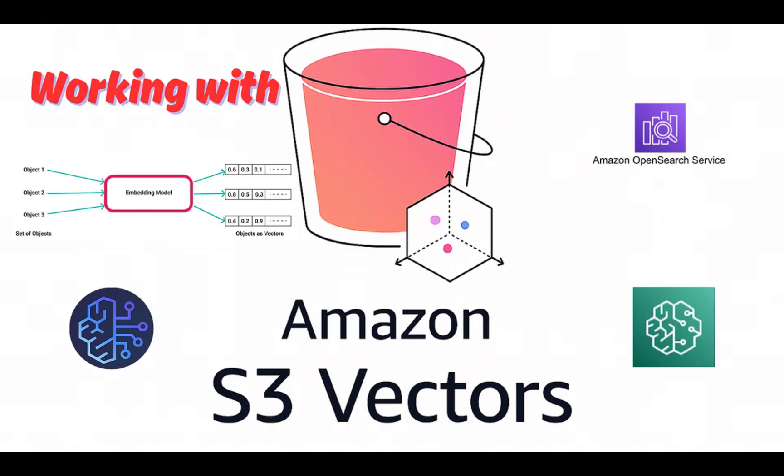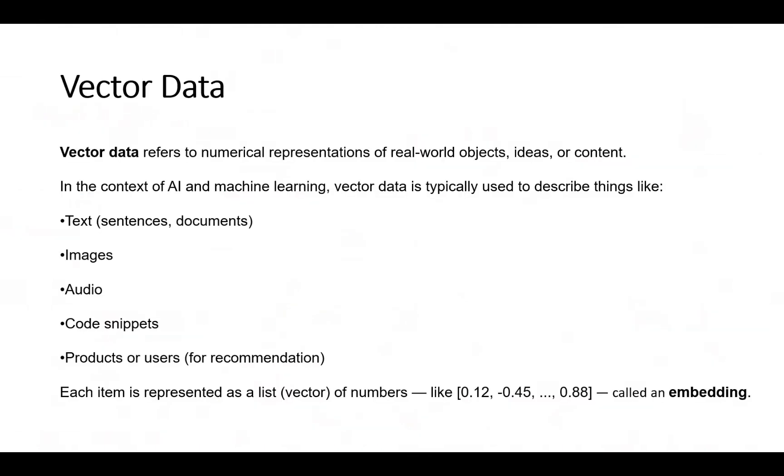Vectors are the numerical representation of unstructured data created by embedding models. We use embedding models to generate vector embeddings for our data so we can store them in S3 vector buckets to perform semantic searches.